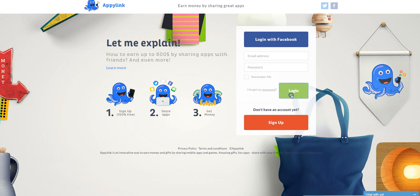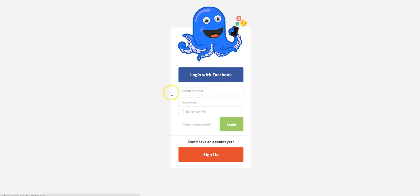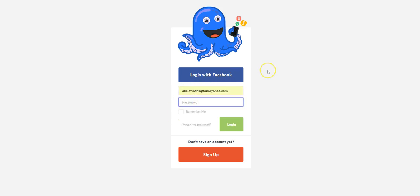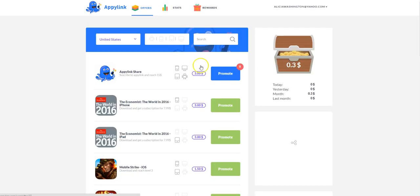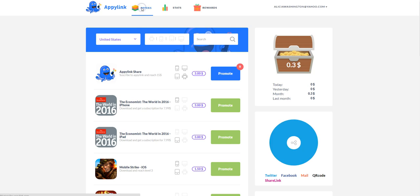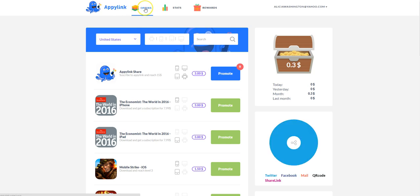But because I have an account, I'm just going to go ahead and log in so I can show you what you're going to see when you log into your own account. So right now, I'm on the offer tab and if you click on that tab, there's three tabs here right at the top, offer, stats, and rewards.